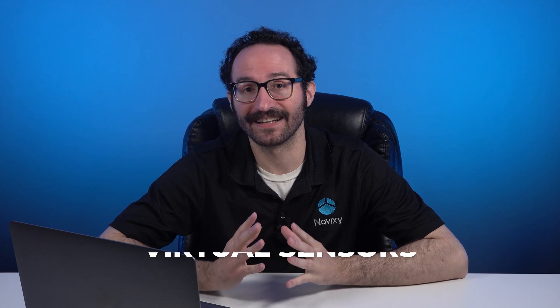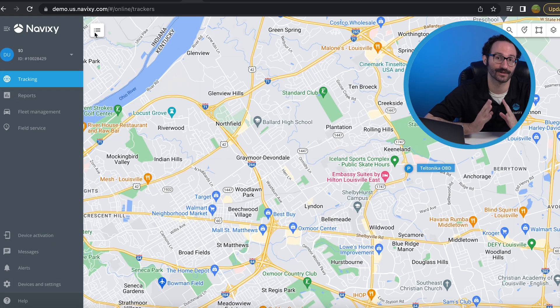Virtual sensors are device-agnostic sensors that allow users to create customized visualizations of incoming data. This technology helps make data more readily available and understood by users, regardless of the device's manufacturer or model.